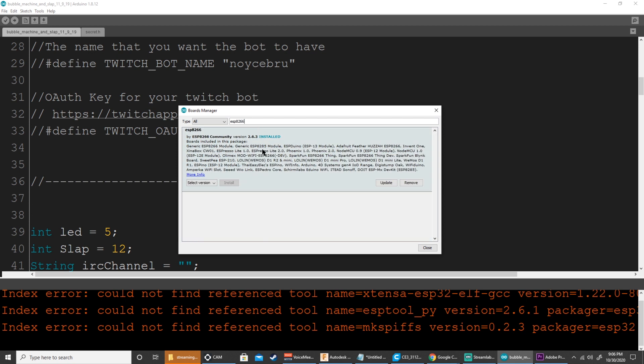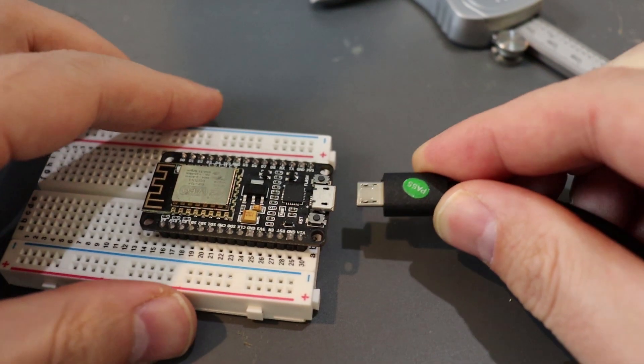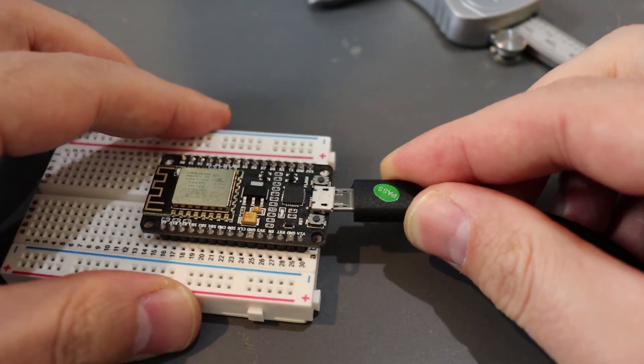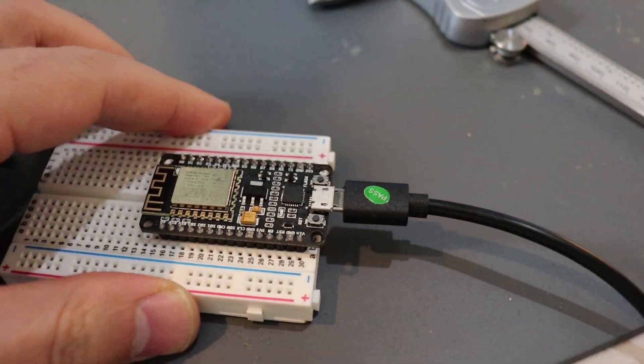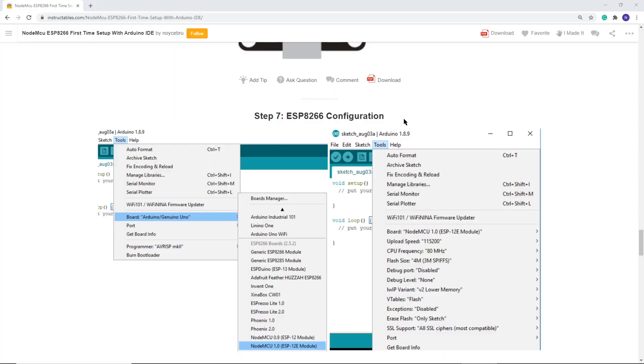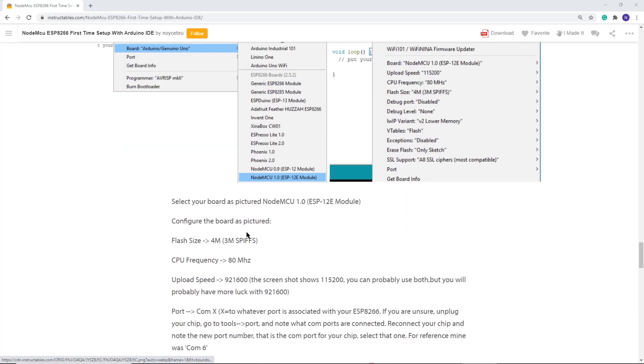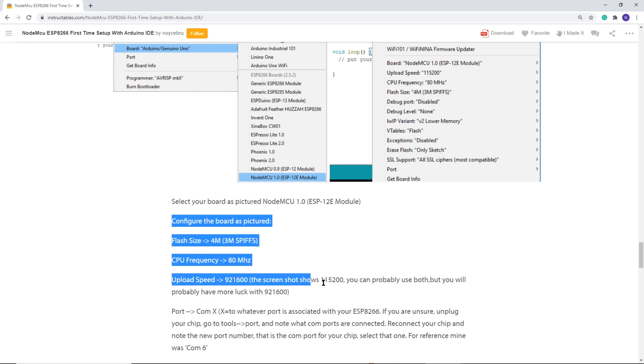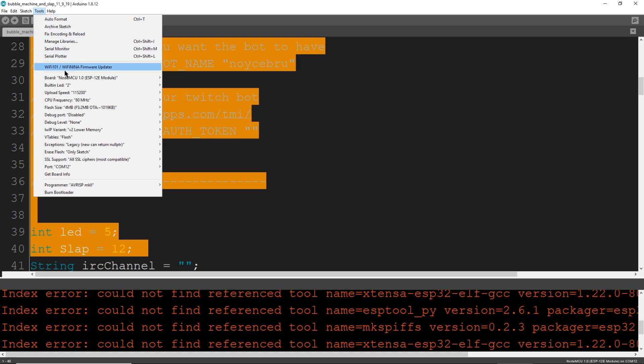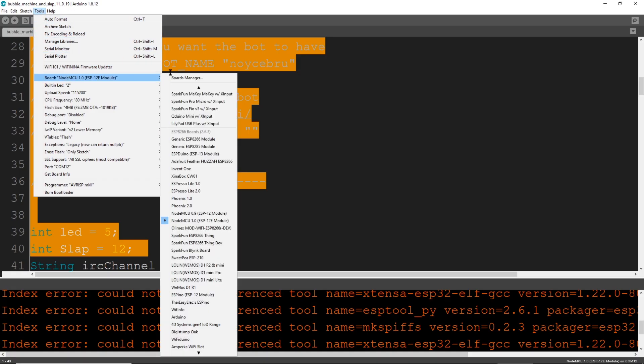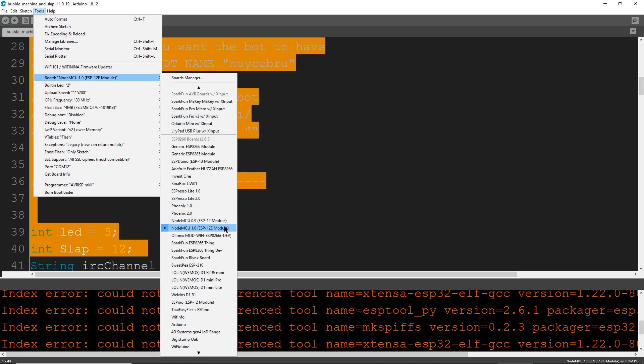Alright, now we can plug in our ESP8266 with our micro USB cable. Next, we'll configure the board settings for Arduino. They're listed here. In Arduino, you'll update them under Tools. Once you select the correct board, you can manipulate the settings below.